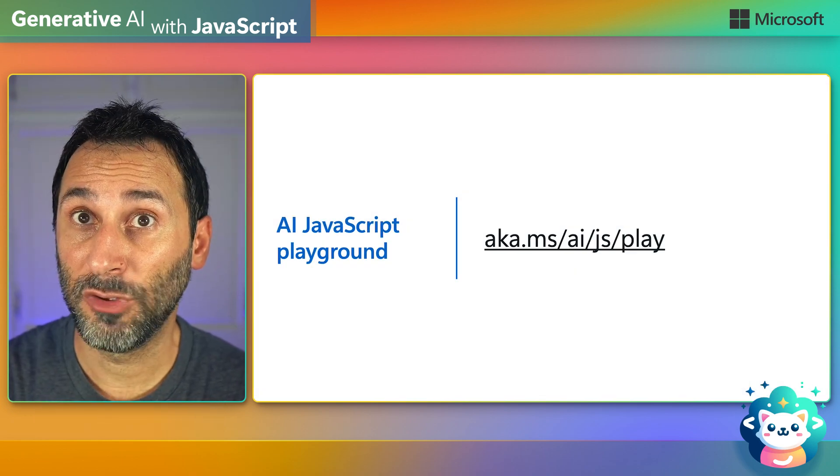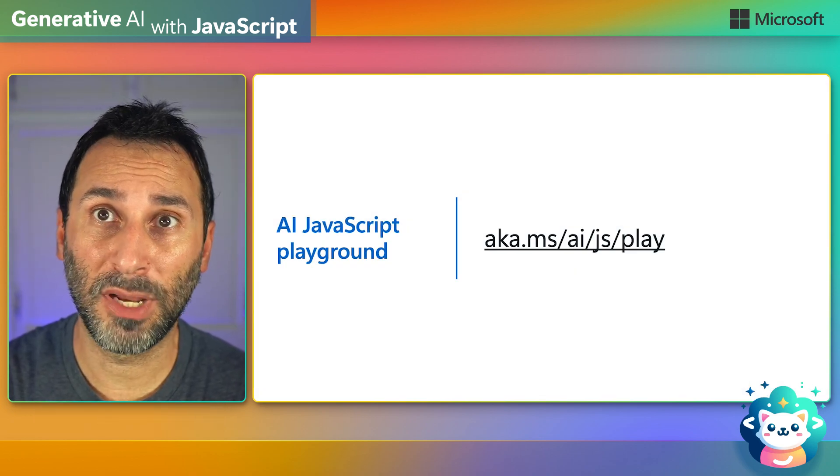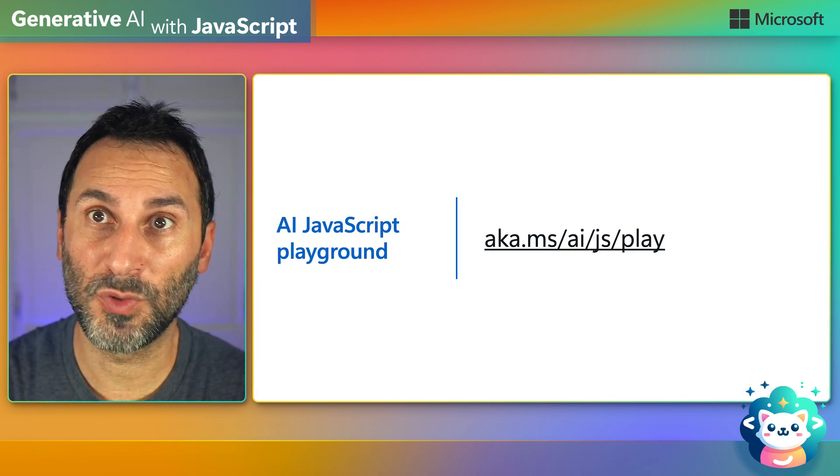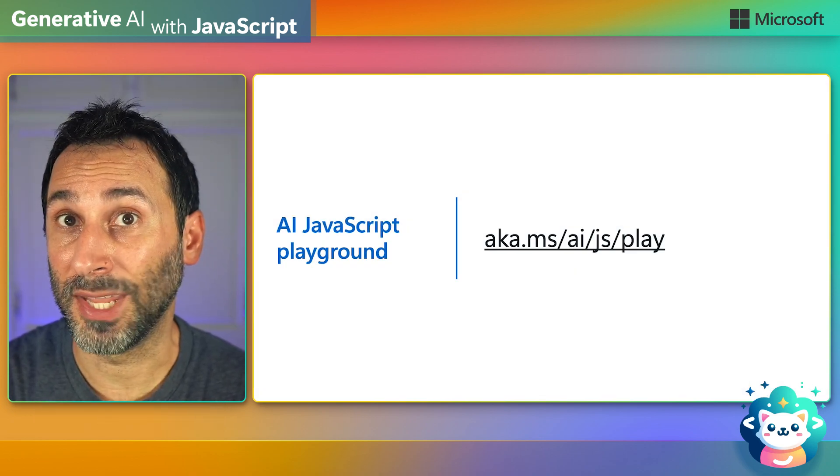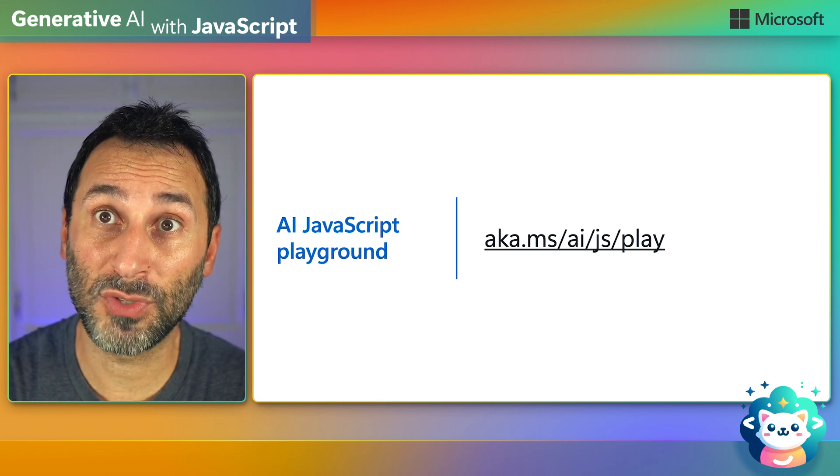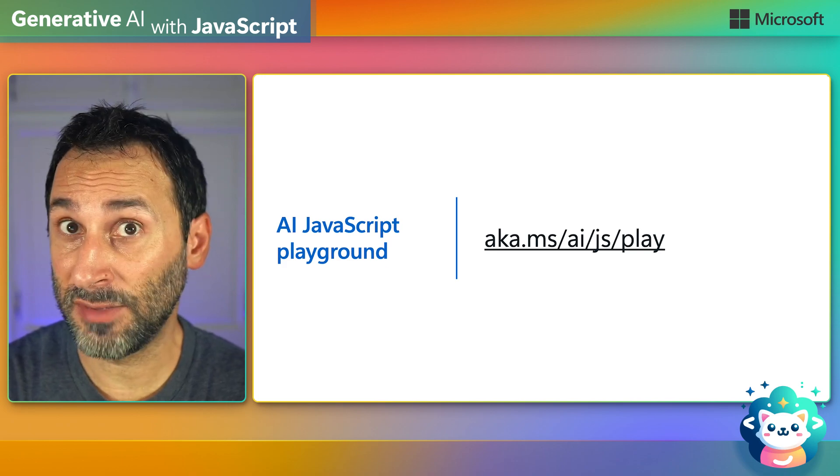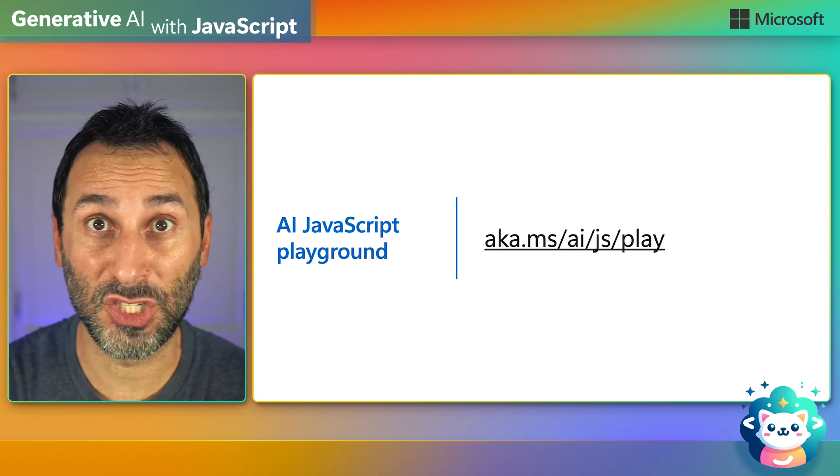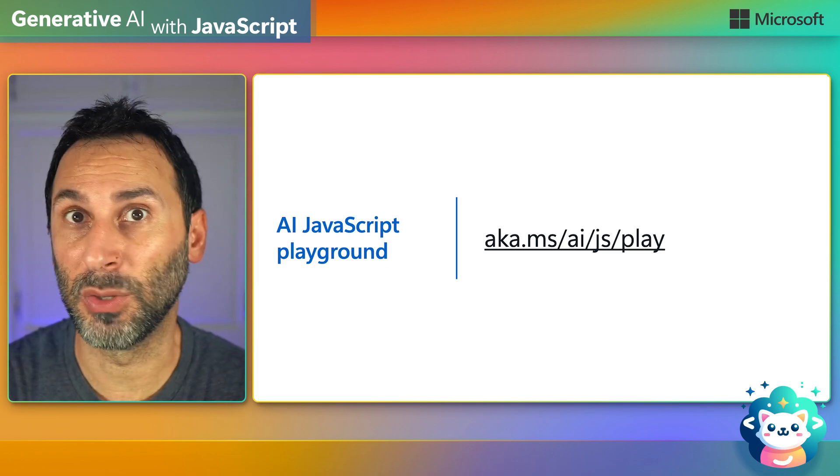For that, we've built an online playground that you can use for free on any machine that can run a web browser, so you don't even need a fast GPU or CPU.